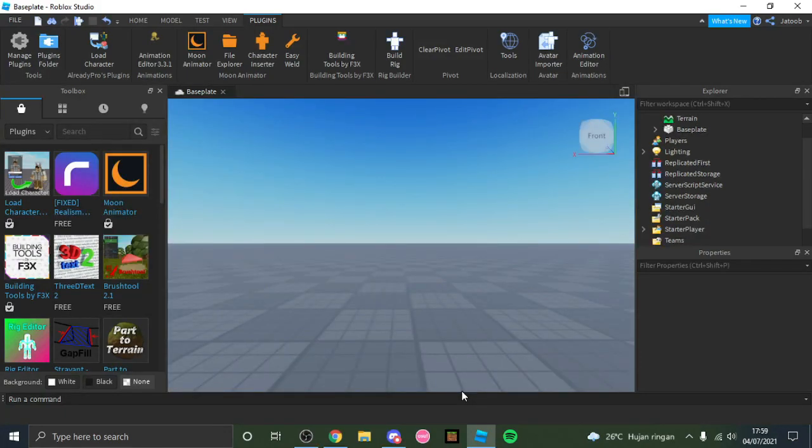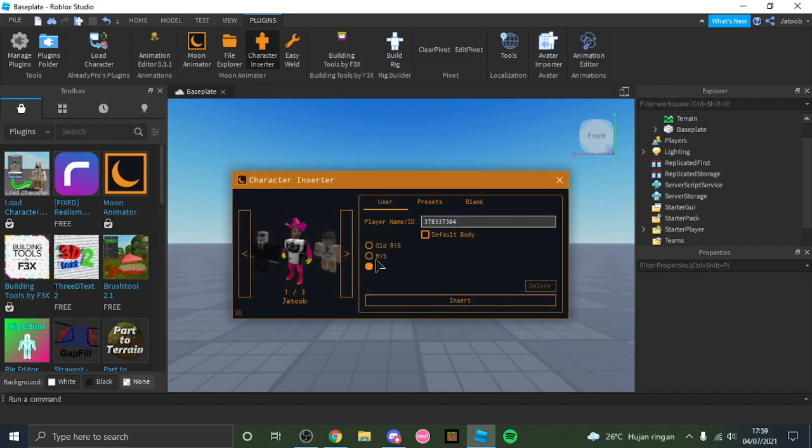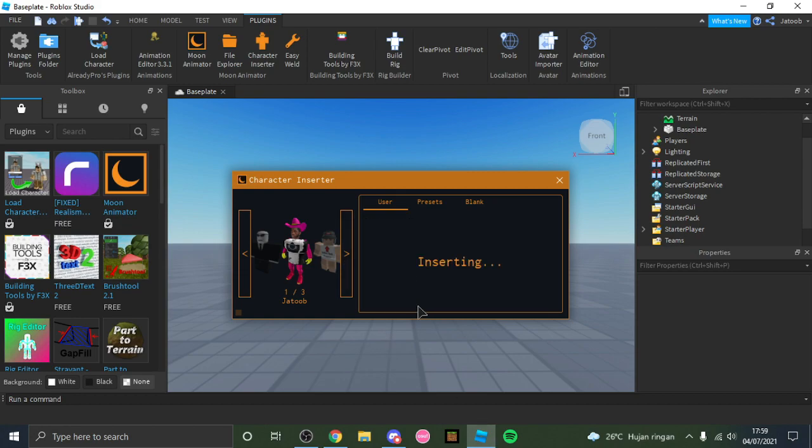Okay, what we need to do next with Moon Animator is you need to insert your character. I'm gonna pick R6 because R6 is easier to work with, but if you're patient enough you can use R15. So I'm gonna pick R6 for this video.